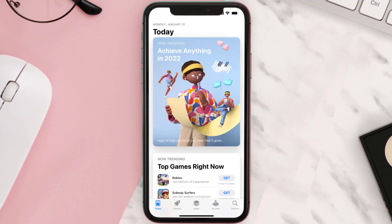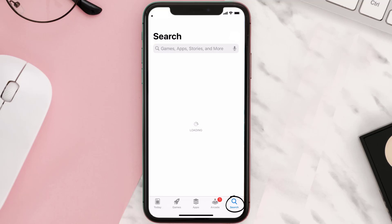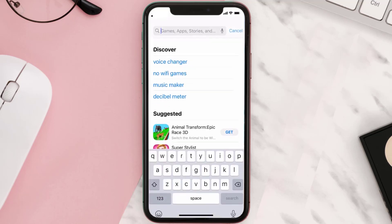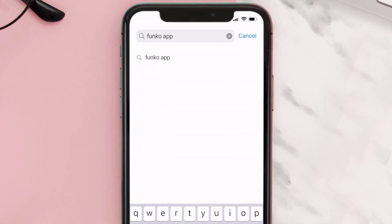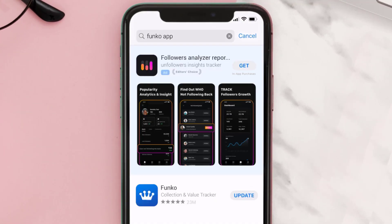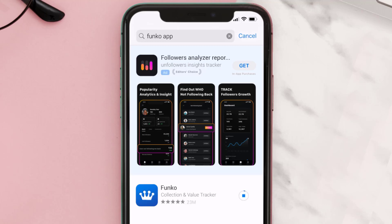Open up the App Store on your device and then tap on the search icon in the bottom right corner. Search for the Funko mobile app, and if you see the update button right next to the app name, simply tap on it to make sure you're running the latest version of the app.